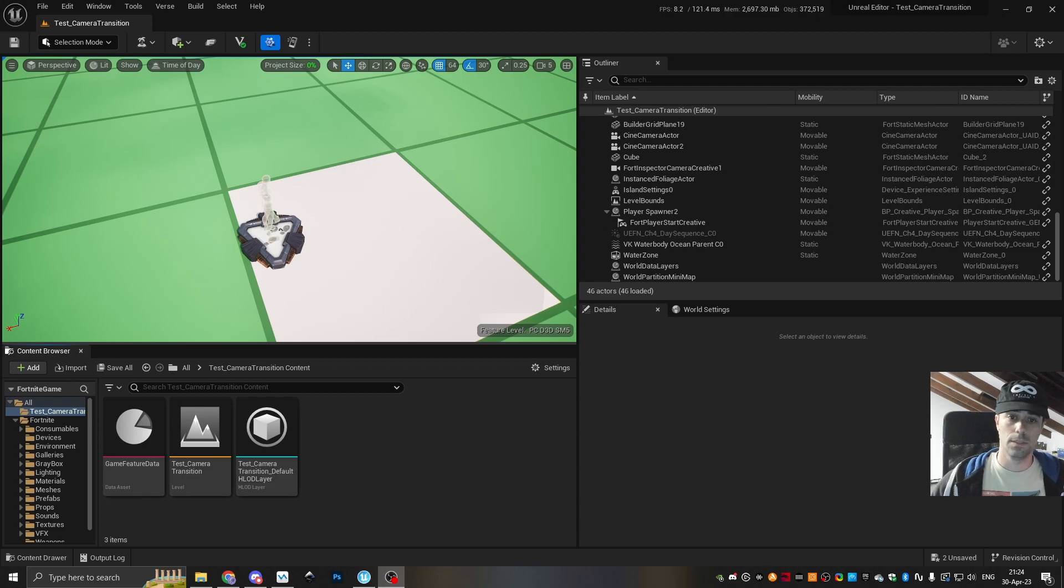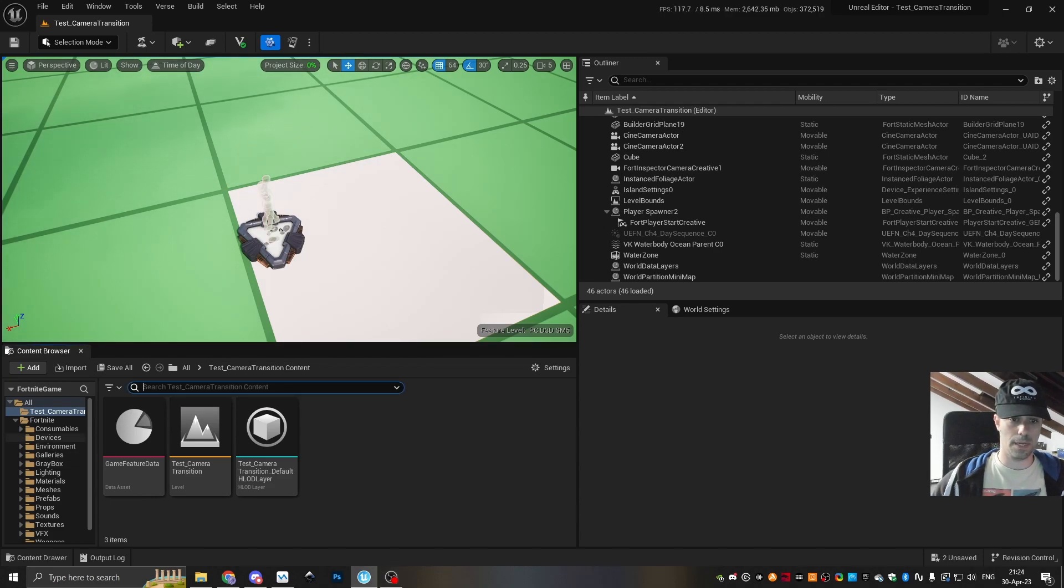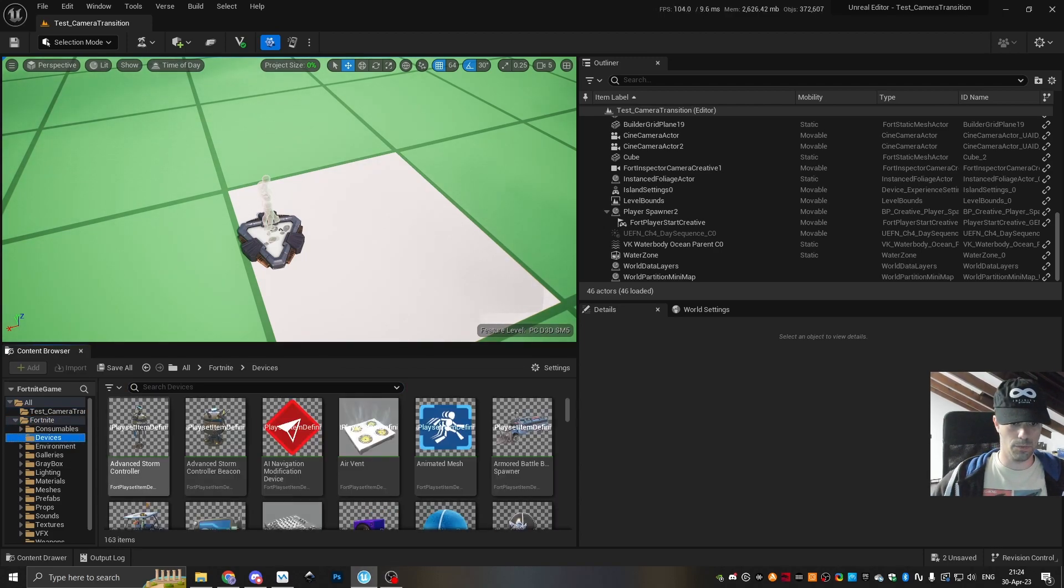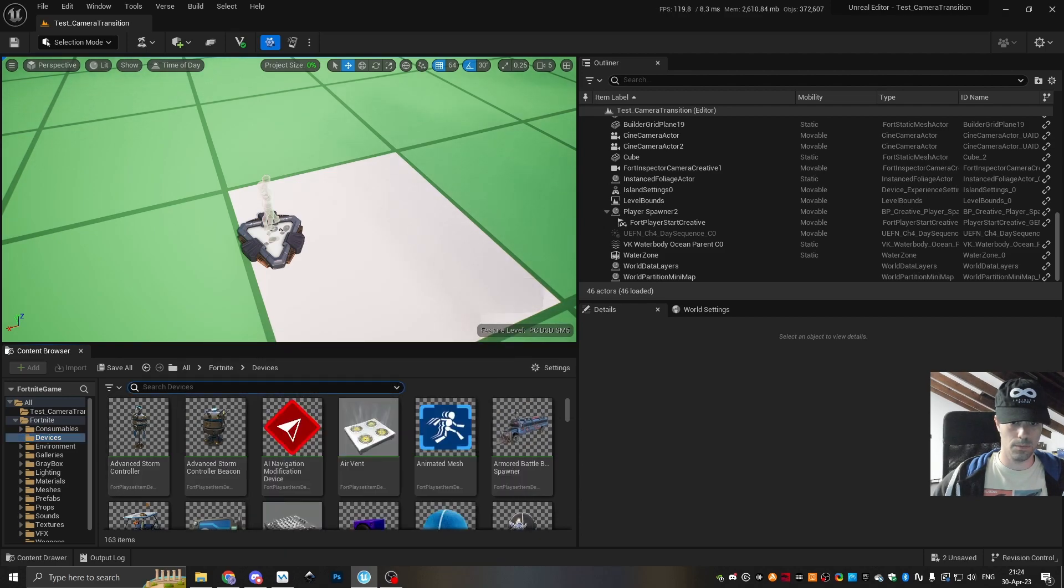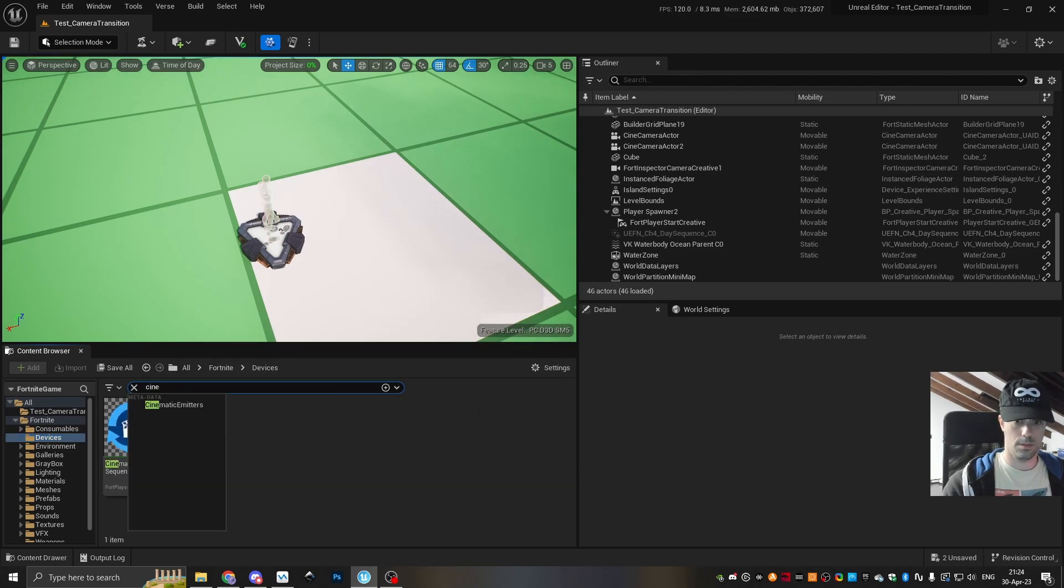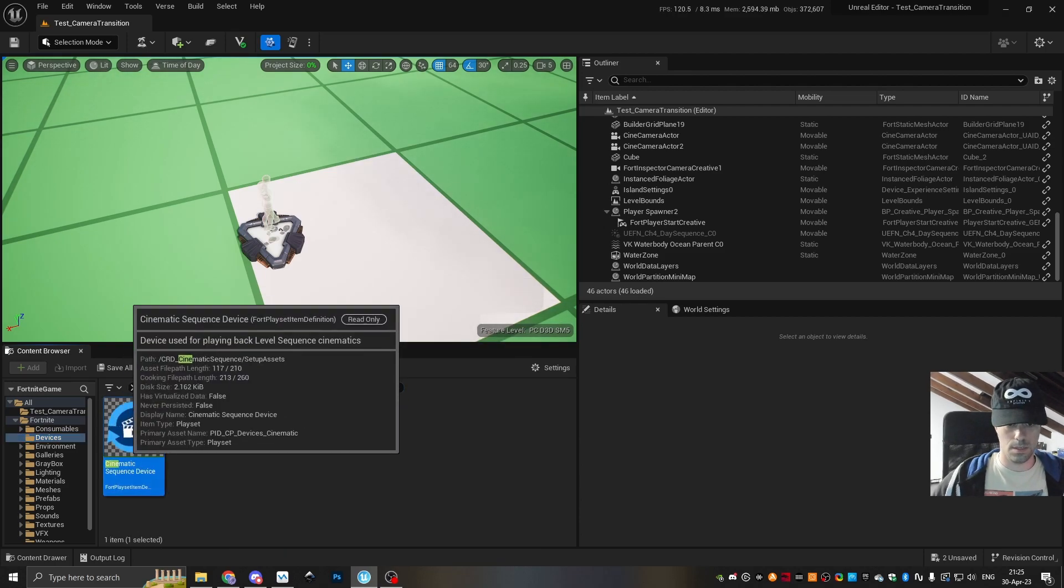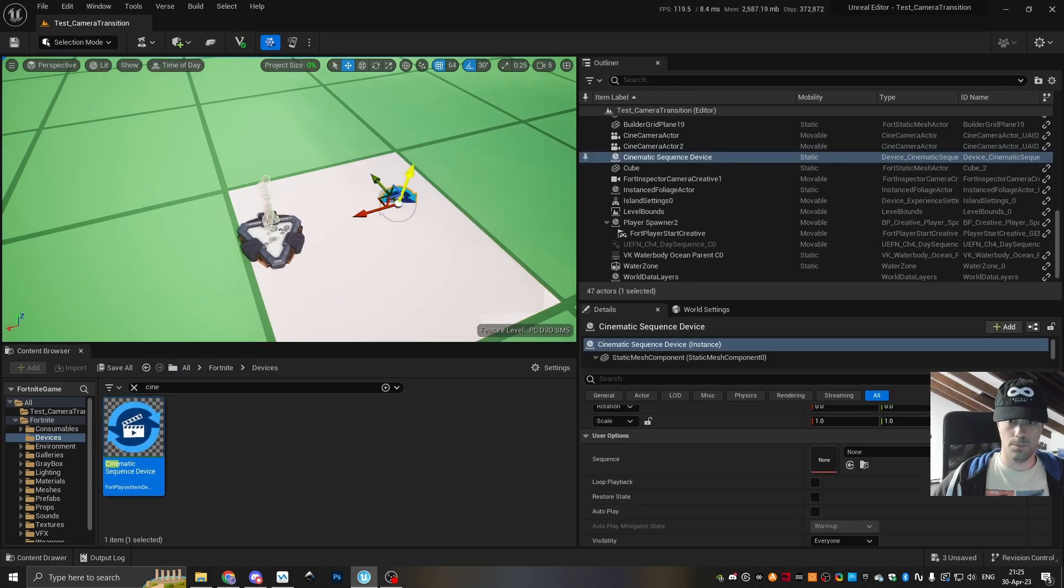So first of all, we add a cinematic sequence device. So we go to Fortnite, devices, we type in the search, and plop it in.